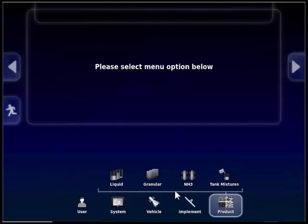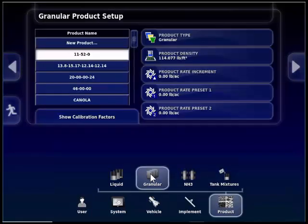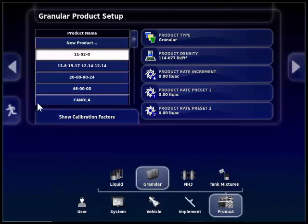Next, we can touch on the granular button and the top of the screen will populate with any products that were previously created in the monitor. If the monitor is new, the list will most likely be blank. To create products, touch on the new product button at the top of the products names list.